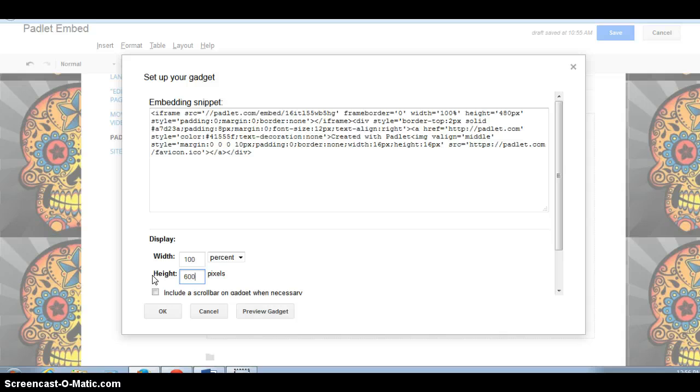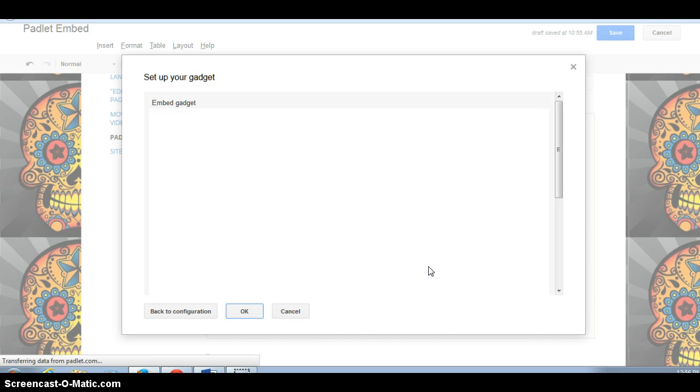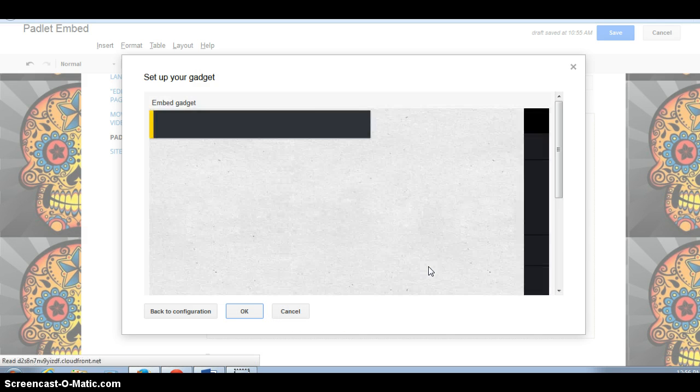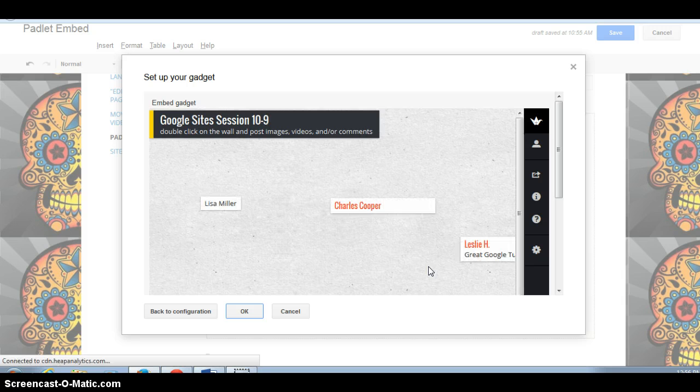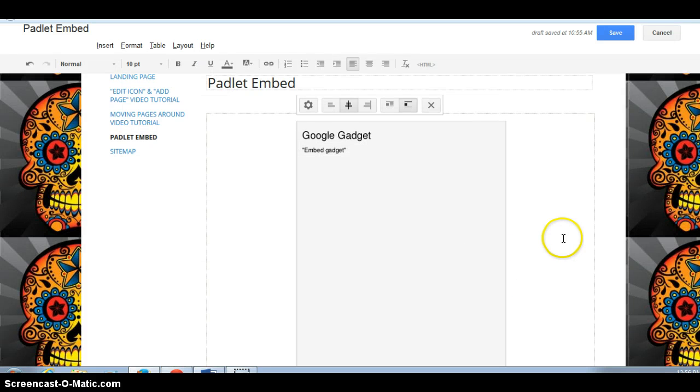So, okay, 100% width, 600 pixels. Do you want to include a scroll bar? Sure, to help with navigation. Click on preview. And now we see that it's a lot wider. You get a bigger field. And we're going to say, okay, we're happy.